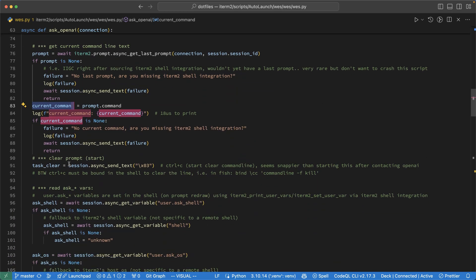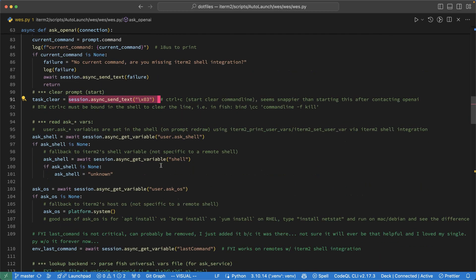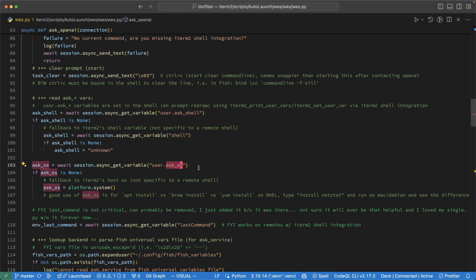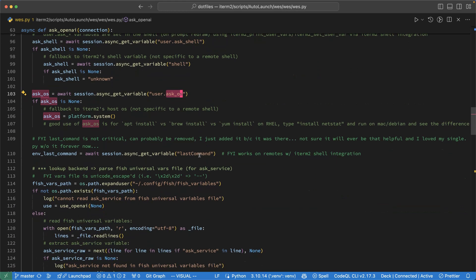Further down then, once I've copied whatever is typed, I clear it out because I'm going to replace it in a moment with the response. I then have a few variables I check, for example, what shell is being used, so fish shell in my case. Then grab the operating system, so macOS. I even look up the last command because that's available, though that's not necessarily relevant. So whatever last command was run.